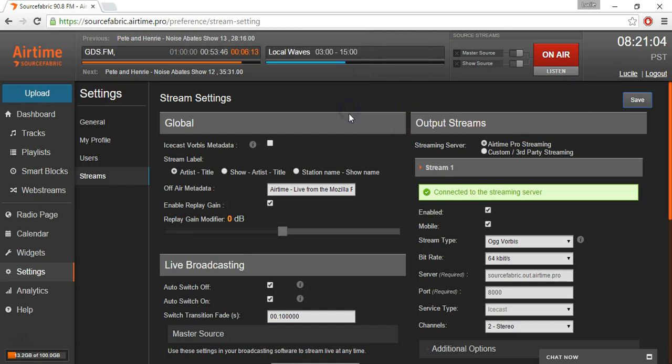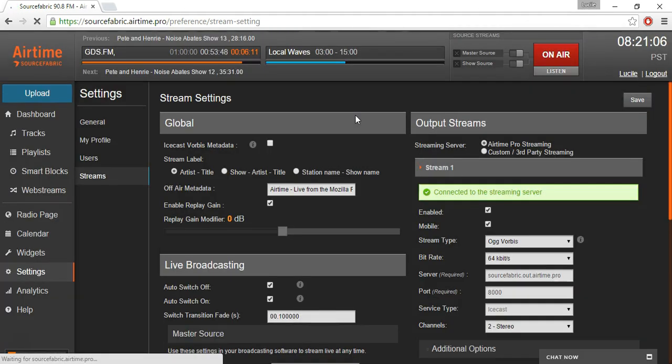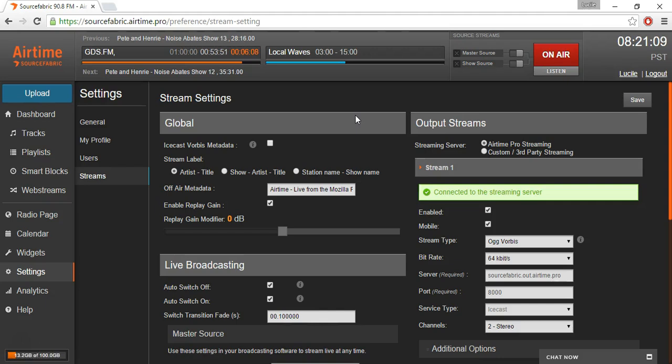Now that it's done in Airtime Pro, we want to do the same thing in our DJing tool. Let me introduce you to Mix.